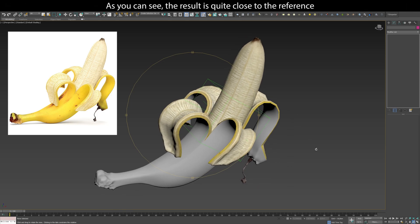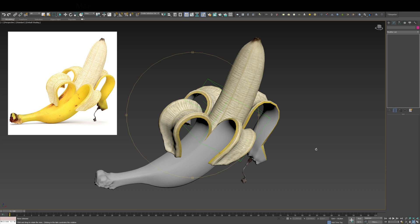As you can see, the result is quite close to the reference. Mainly because reference was always in sight while adjusting the pose.